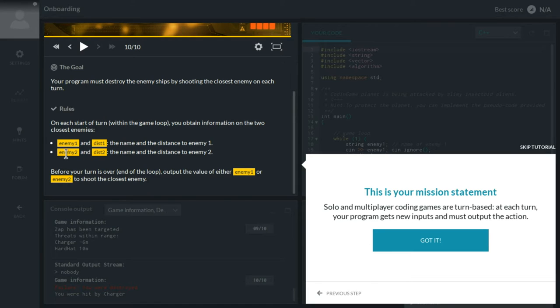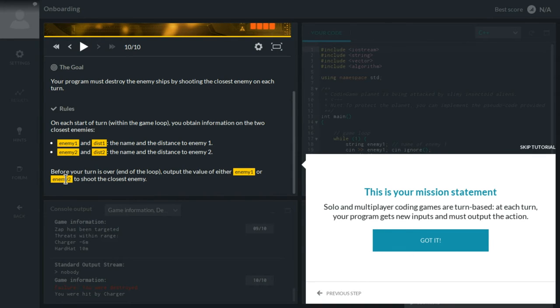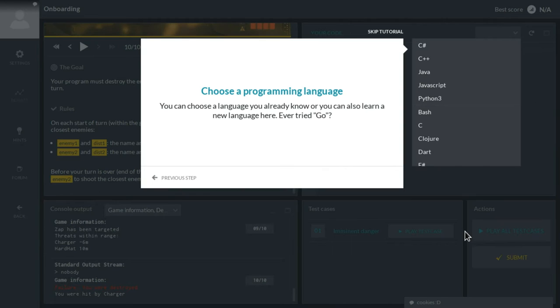First I get enemy1 and enemy2 objects and also the distance as dist1 and dist2 variables, as a number I guess. And at the end of the loop I'm supposed to output enemy1 or enemy2, which either is a variable name or a string actually, we'll see. So let's keep going.